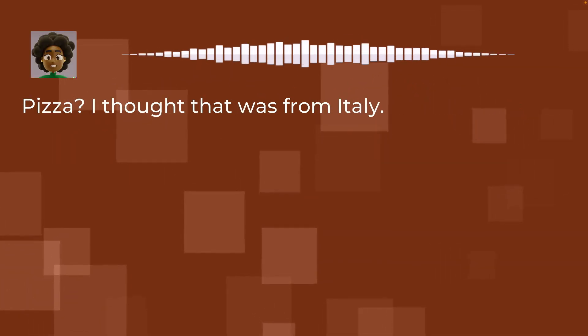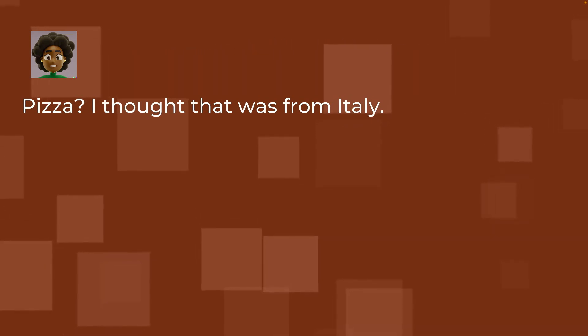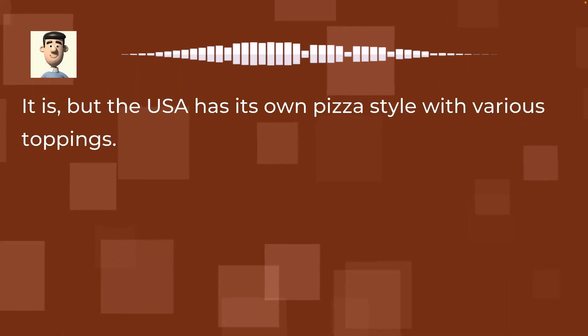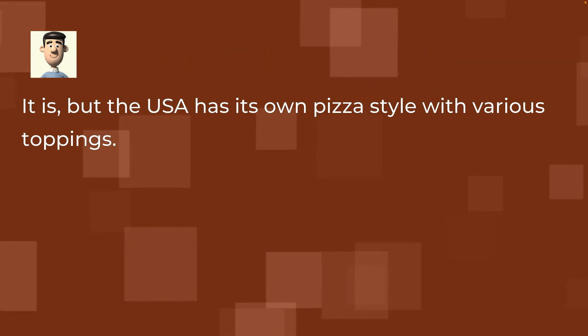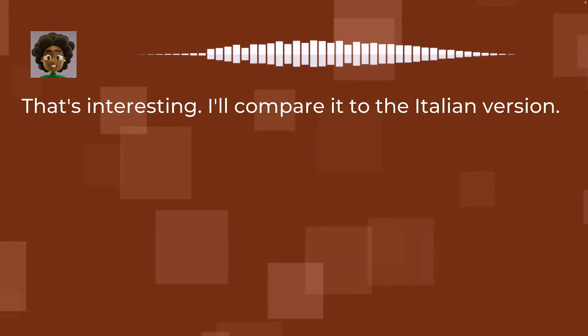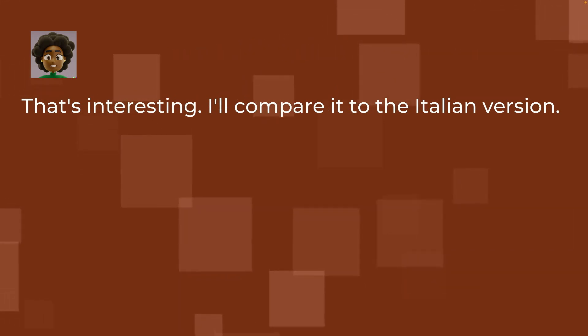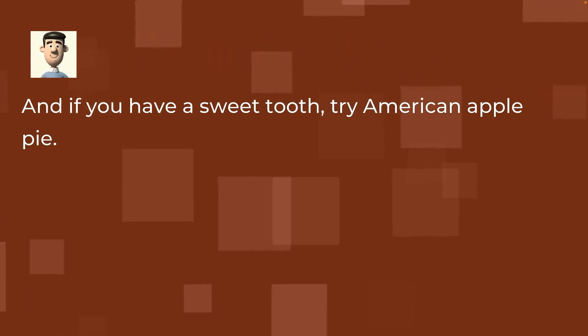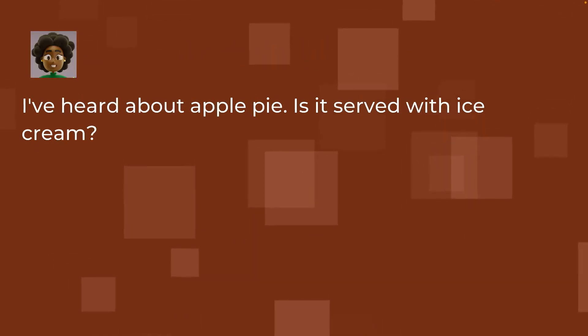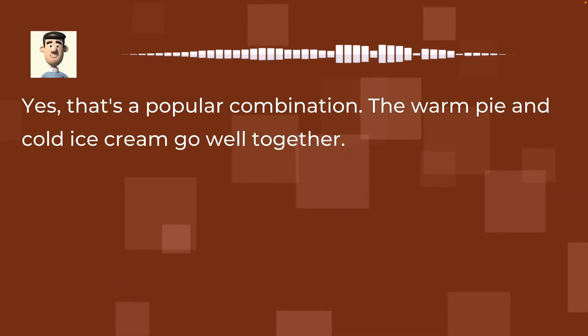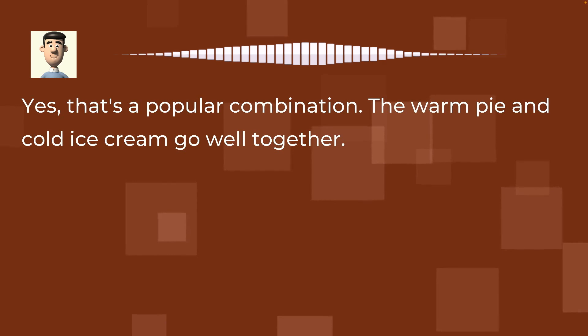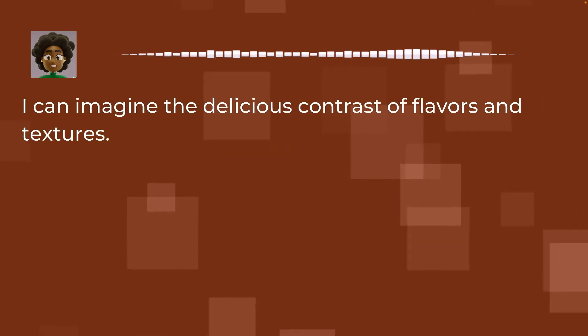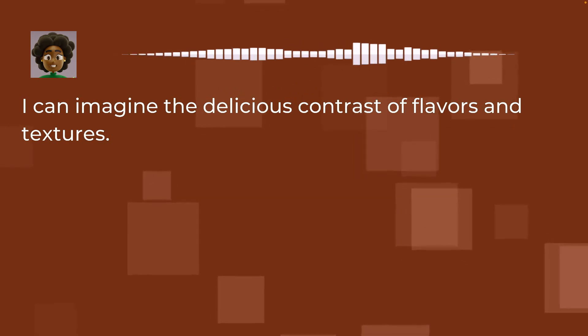Pizza? I thought that was from Italy. It is, but the USA has its own pizza style with various toppings. That's interesting. I'll compare it to the Italian version. And if you have a sweet tooth, try American apple pie. I've heard about apple pie. Is it served with ice cream? Yes, that's a popular combination. The warm pie and cold ice cream go well together. I can imagine the delicious contrast of flavors and textures.